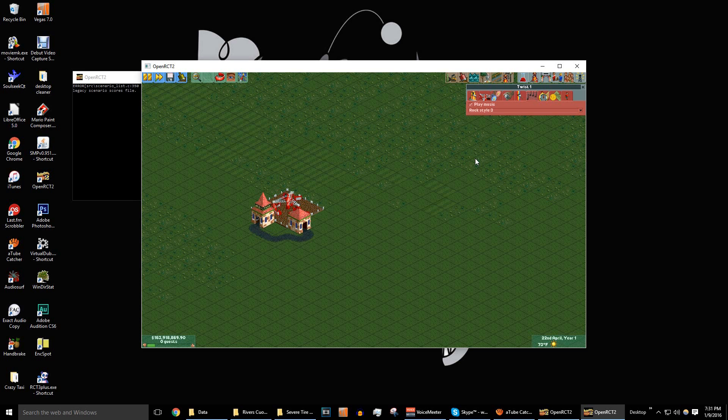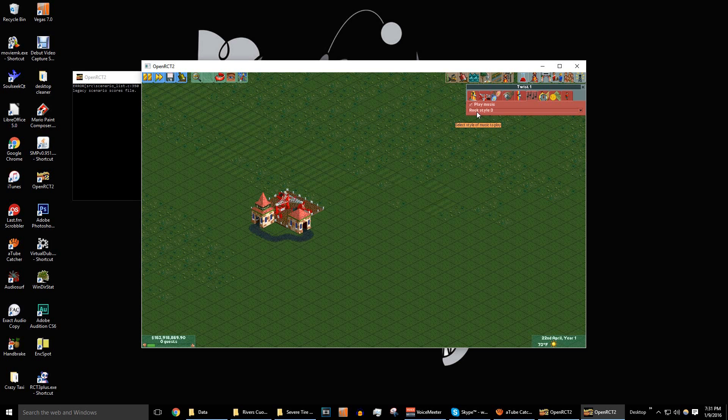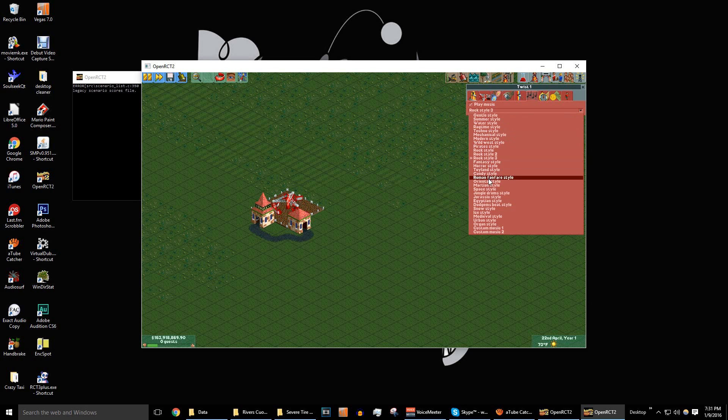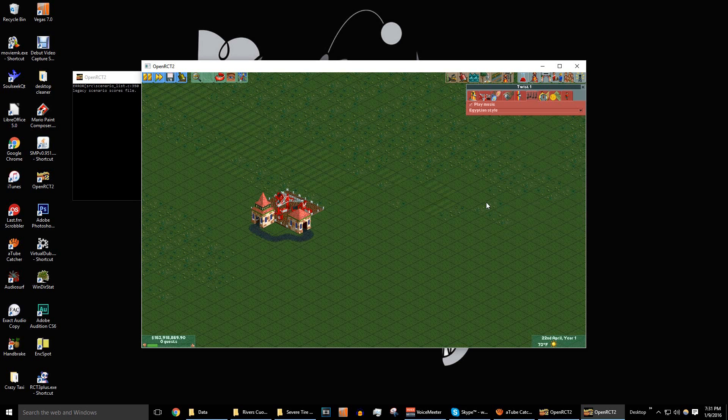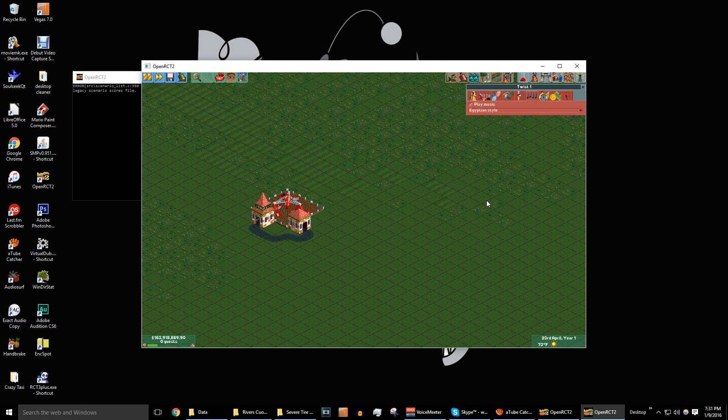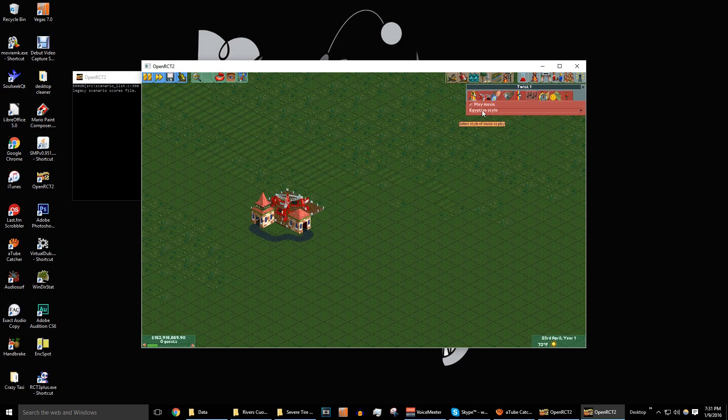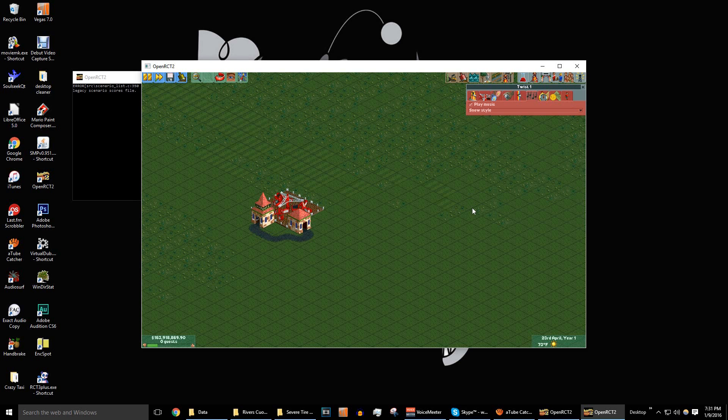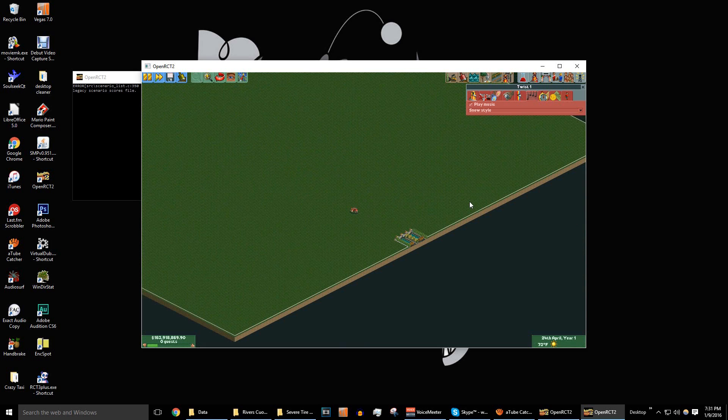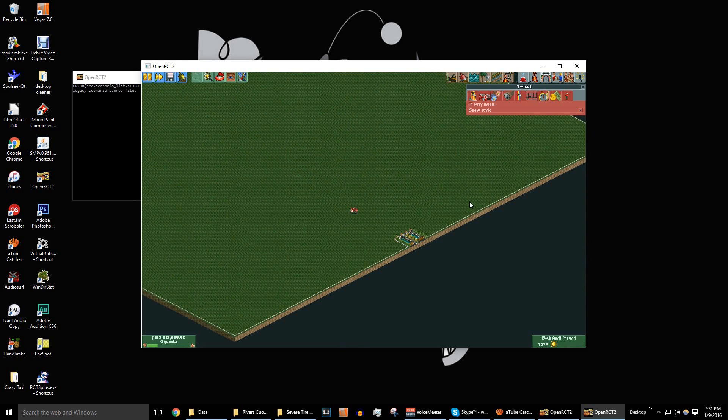So I believe the Egyptian style was the last one I changed. So works like a charm. Let's find the other one. And as you can see, it works just like that.